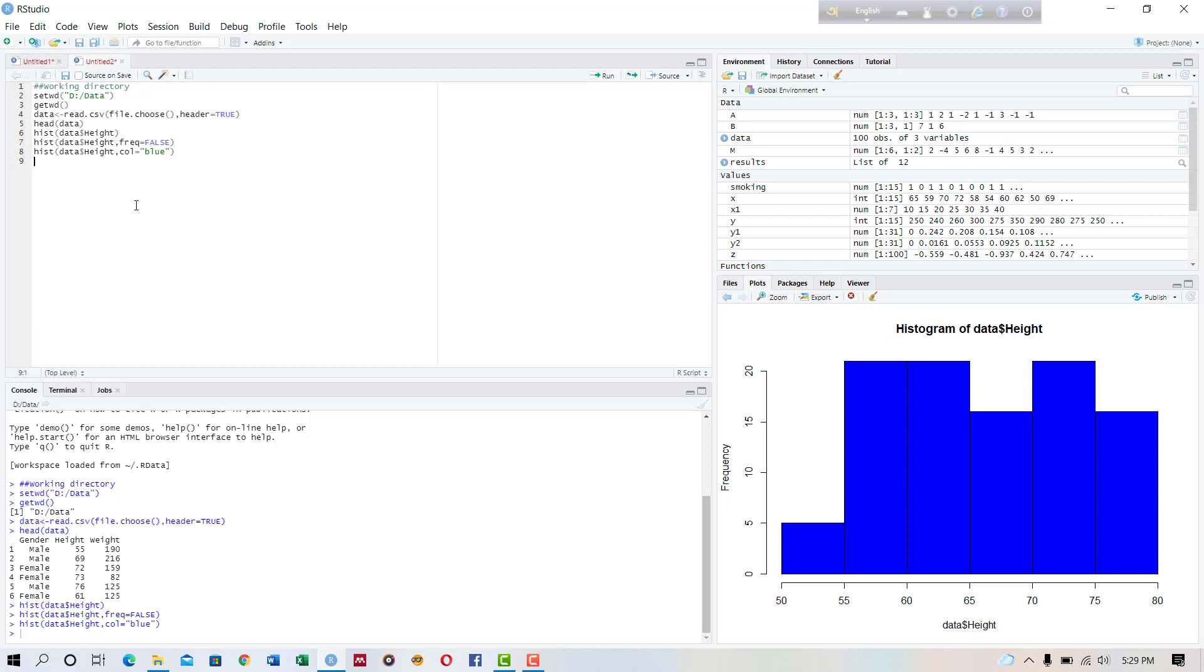A box plot mainly is a standardized method of displaying data distributions using five number summary tables like minimum, first quartile, median, third quartile, and the maximum value. It can give you information about the outliers and their values. So we will